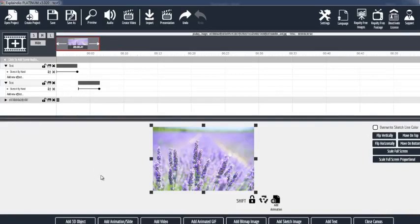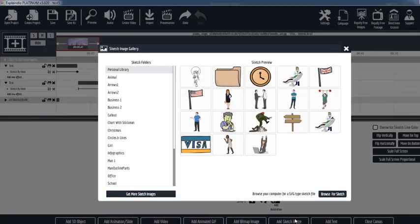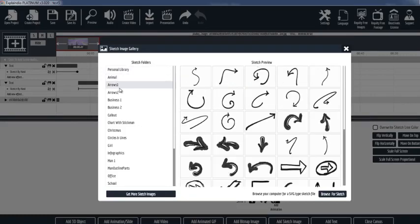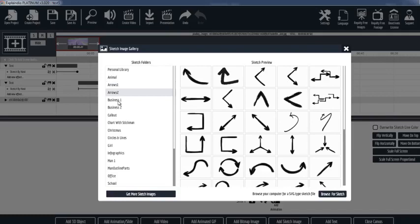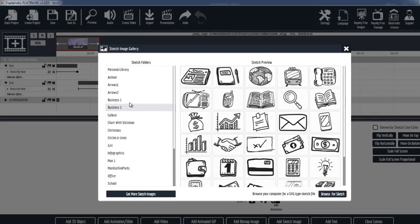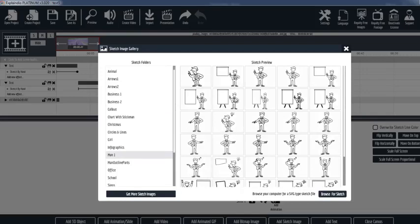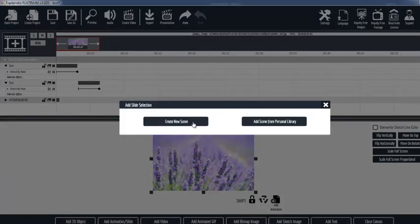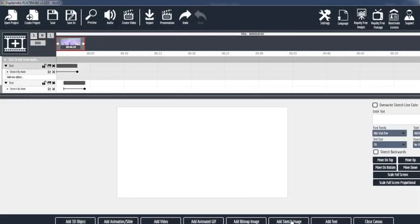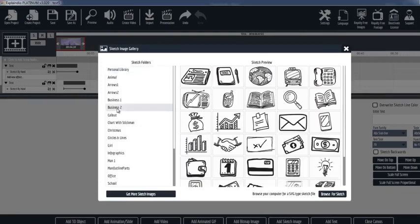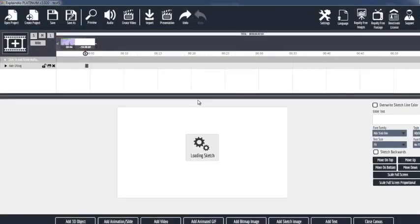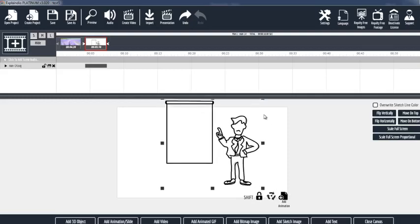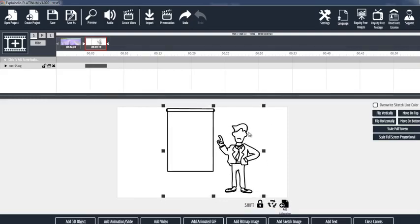Another thing you can do is you can also animate objects. So let's say for example that I want to add a sketch image. And the nice thing about Explandio is they have built-in sketch images. So I can literally pull in different images like arrows, pictures and more. Really cool stuff here. This guy here. And you know what? I'm going to create a new scene because I don't want to clutter things up here.